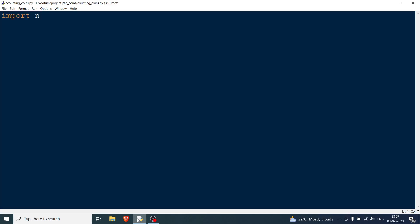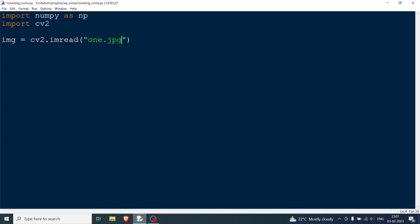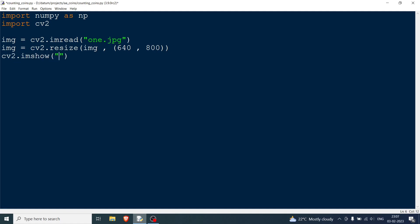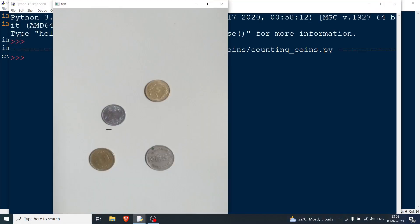Let's start by importing the basic libraries: import numpy as np and cv2. The first thing I'm going to do is read the image using cv2.imread. I have all the images in a folder — I'll be uploading them to GitHub. Then I resize the image to 640x800 because the images are quite big. Displaying it, you can see there are four coins here.